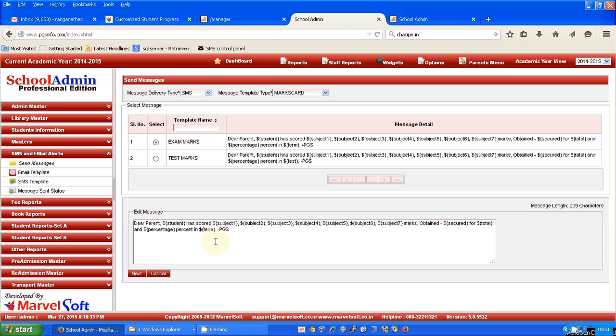What happens is, the moment you select a particular class and section, the message will go to each and every parent in that class with the corresponding student's name and the marks they have obtained in each subject.